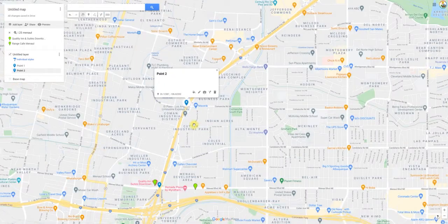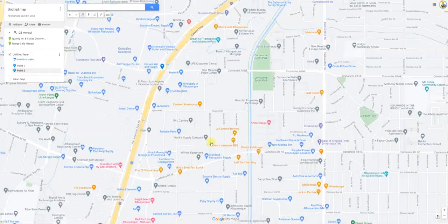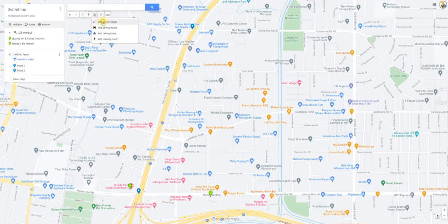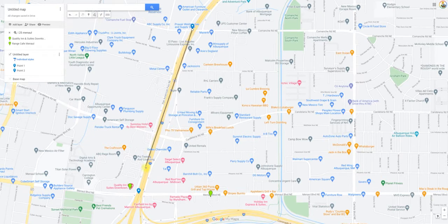You can also zoom back out if you want. Let me close out of that — you could screenshot this. You could also add a line here. Come up right here to Draw a Line, click Add Line, and you could put a line right here. I'm just clicking and dragging — I clicked, dragged my cursor, and now I've got a line right there.